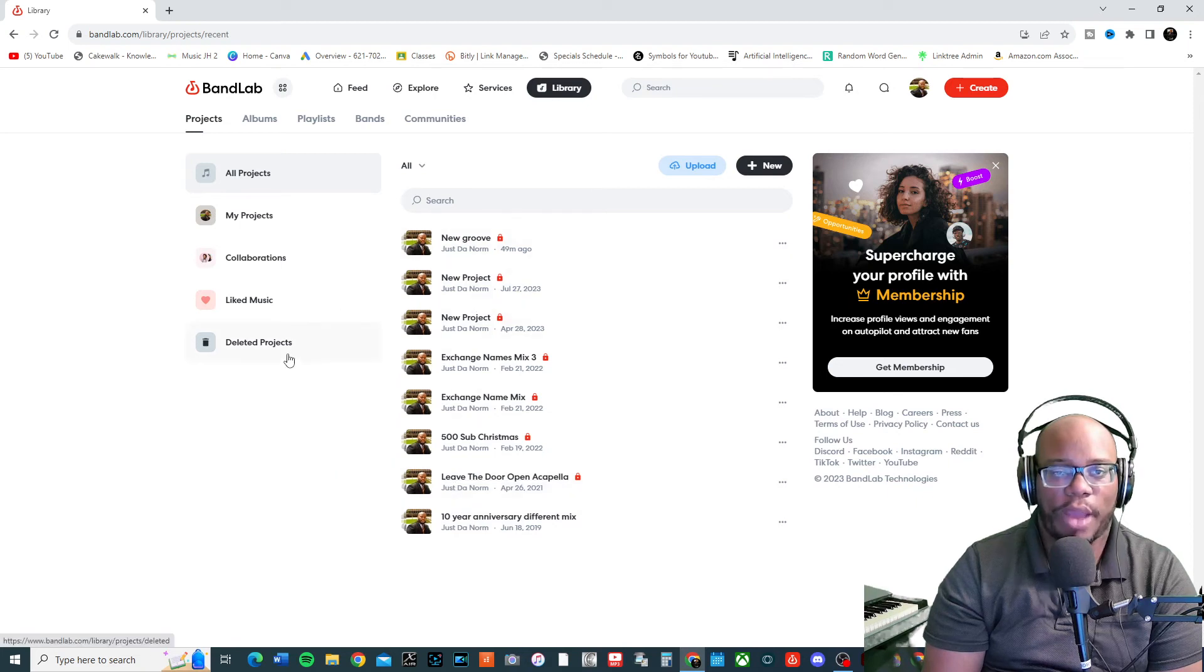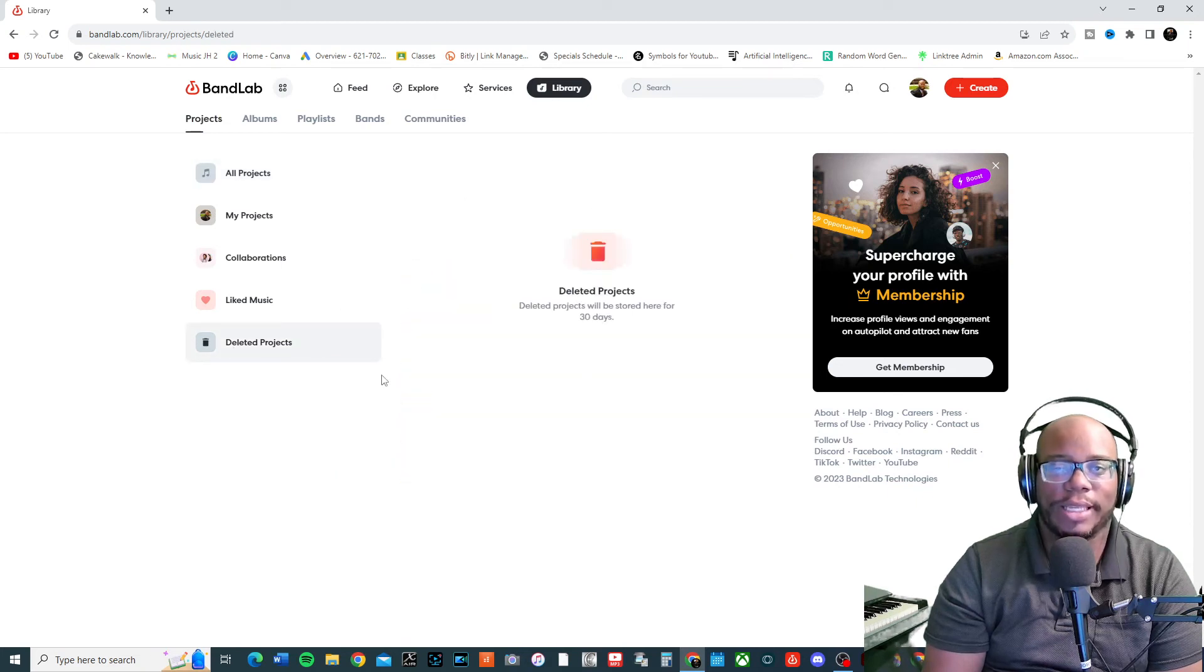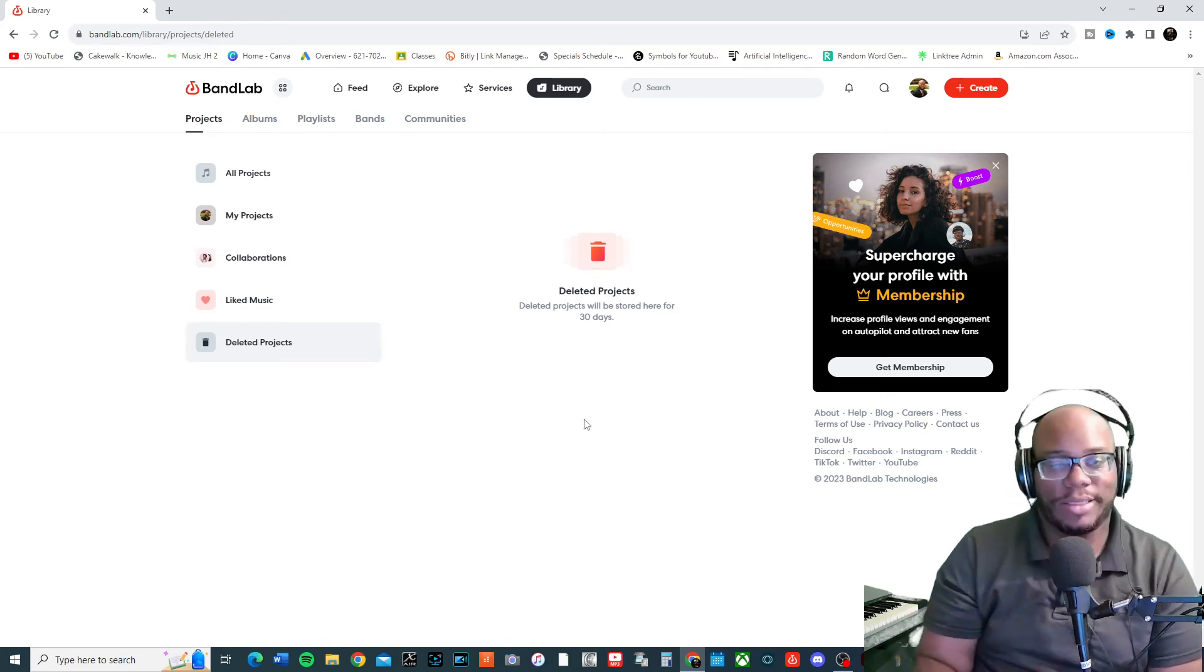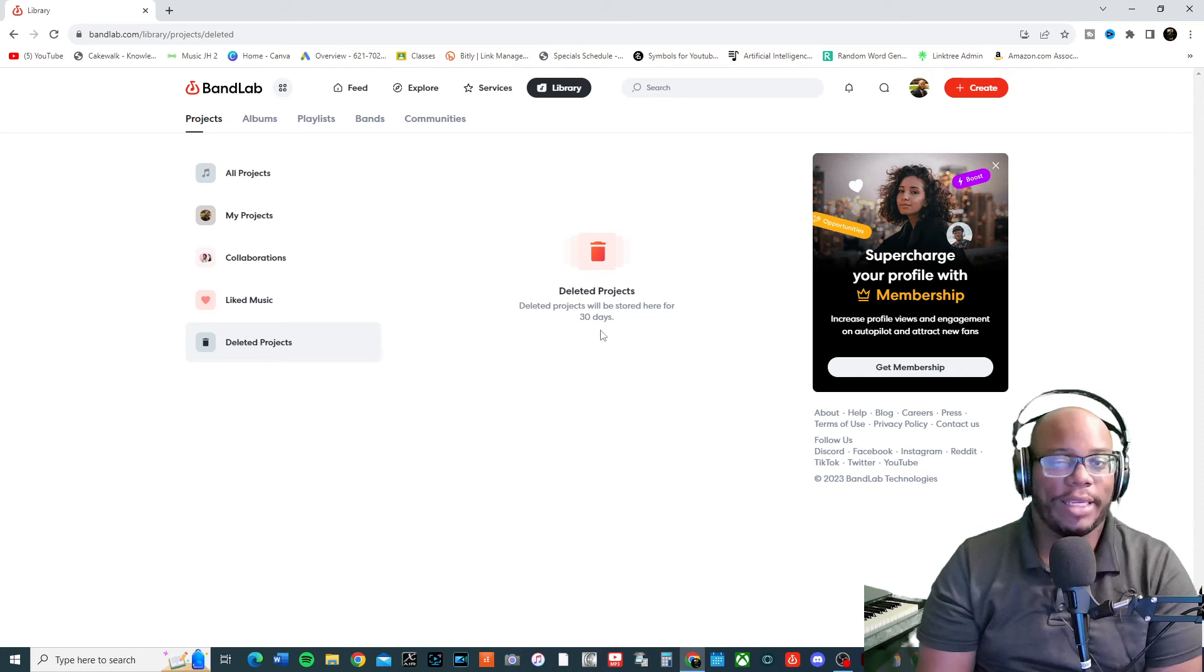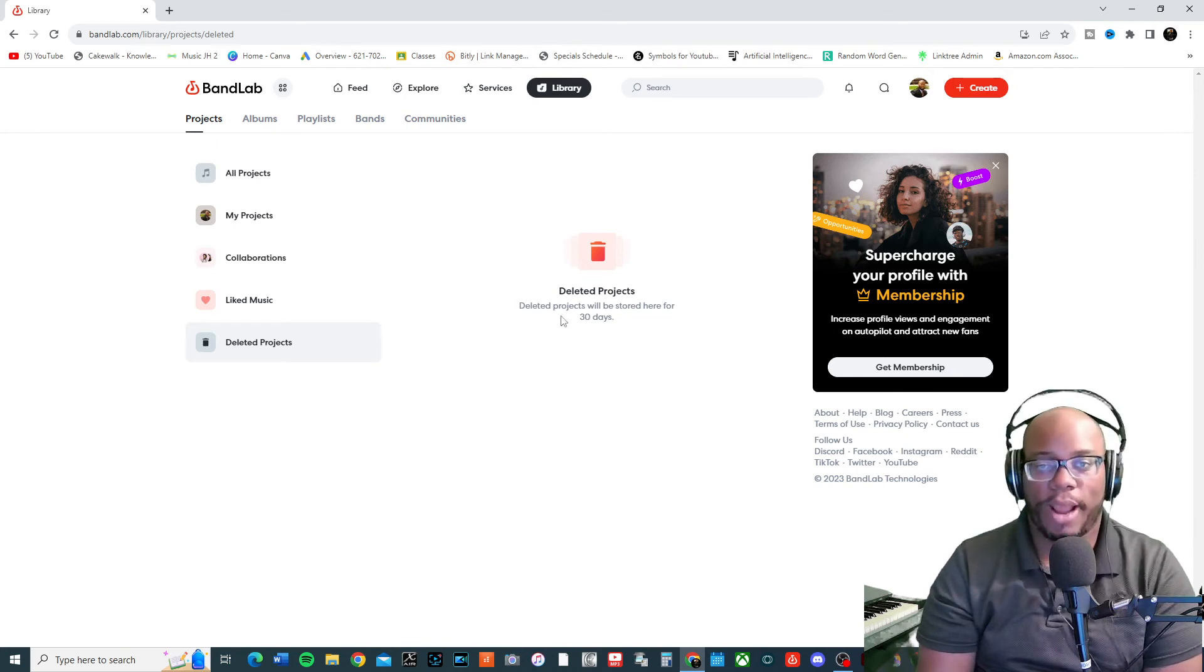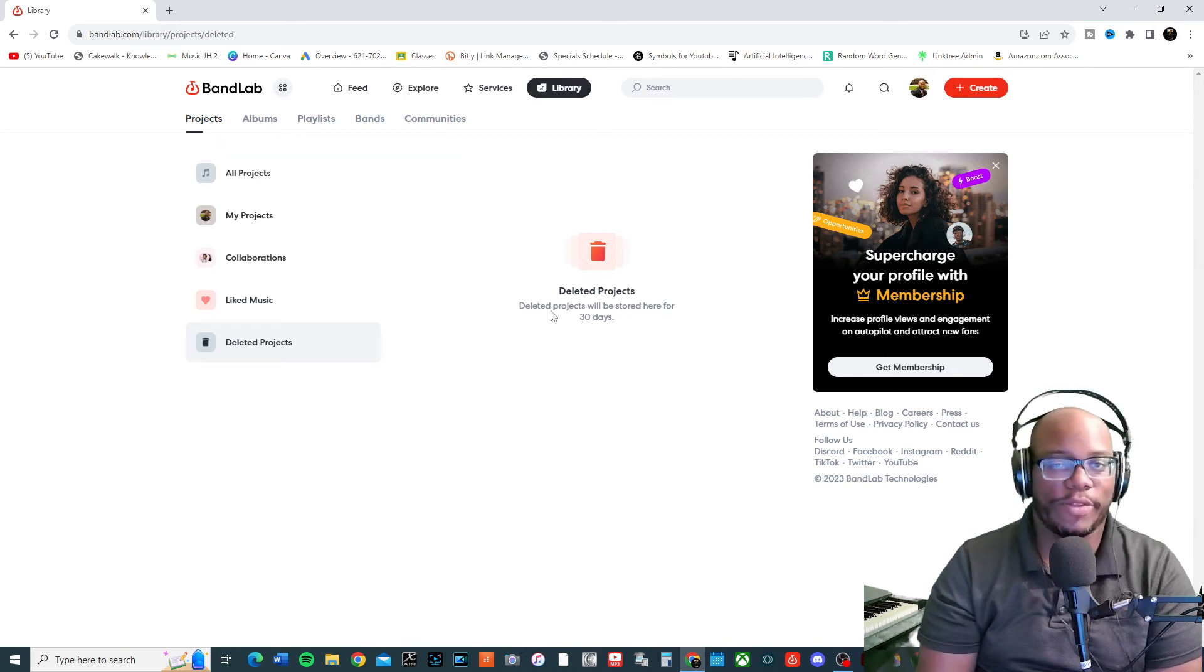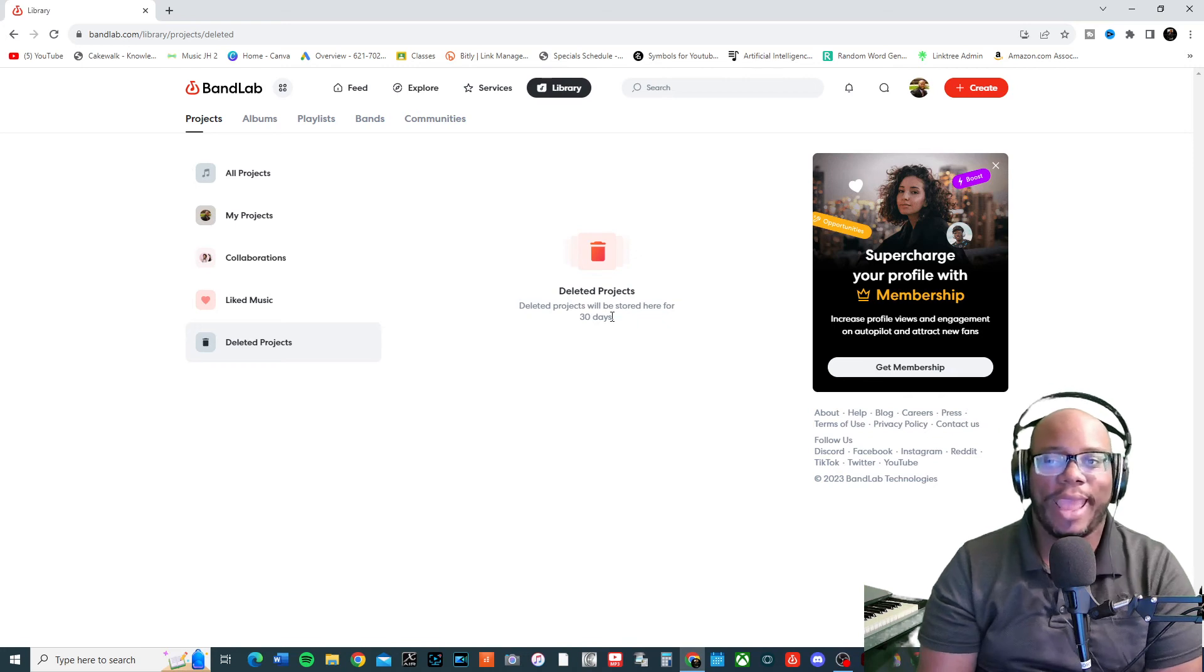Now when I look at deleted projects, you can check here and see if you deleted it by accident. This might be one thing that you do, you might actually just deleted the project and didn't know it. Well, here's the problem. Deleted projects will be stored here for 30 days. So after 30 days, it gets rid of it.